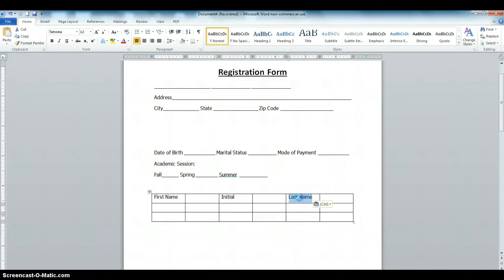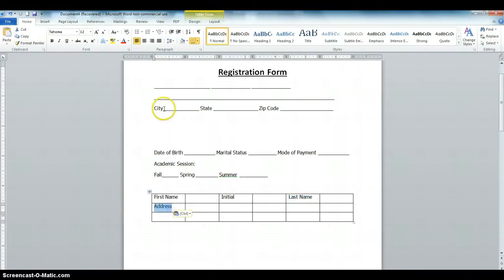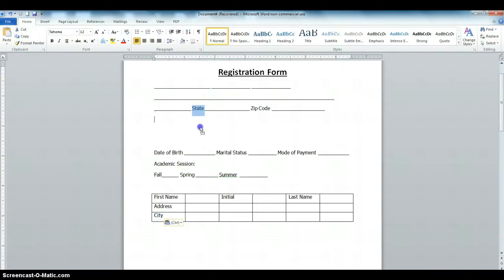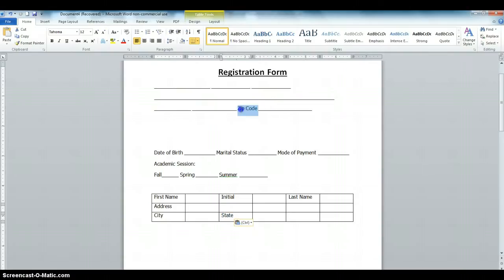Then we're going to start adding the fields. Highlight, click and drag-drop: First Name here, drag and drop Initial, drag and drop Last Name, drag and drop Address, drag and drop City, drag and drop State, drag and drop Zip Code.